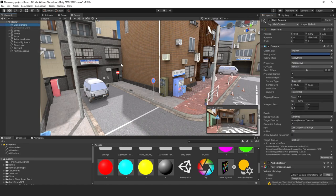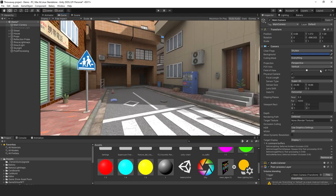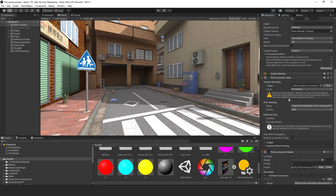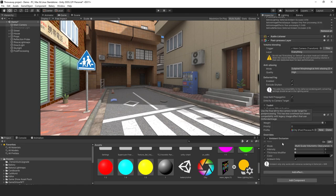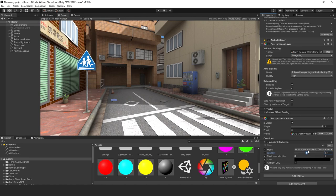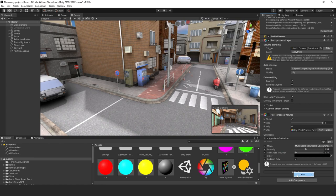Let's try out the ambient occlusion and tone up the intensity. We can see it in the scene view. Just bump it up a little bit. Now let's go ahead and add some auto exposure.